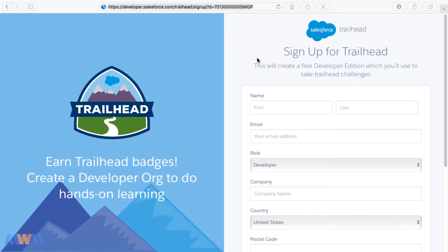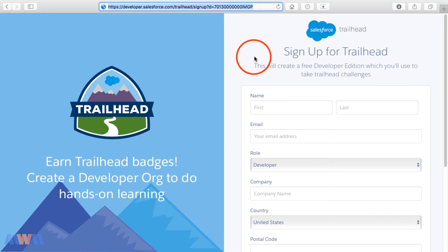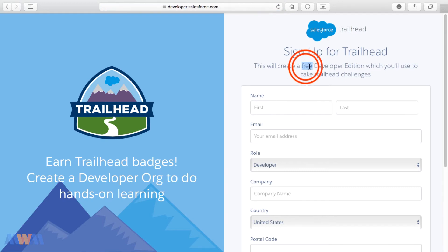To get started, we're going to sign up for a free Trailhead account. If you already have an account with Salesforce Trailhead, you can go ahead and use that for this course. But if you're brand new to Salesforce or have never signed up, I encourage you to sign up now. That will give you a free developer edition of Salesforce, and regardless of what course you may be taking, don't let the word 'developer' hang you up. Salesforce provides these accounts for free so that you can learn how to use the platform, whether as an end user, a developer, an administrator, a consultant, etc.